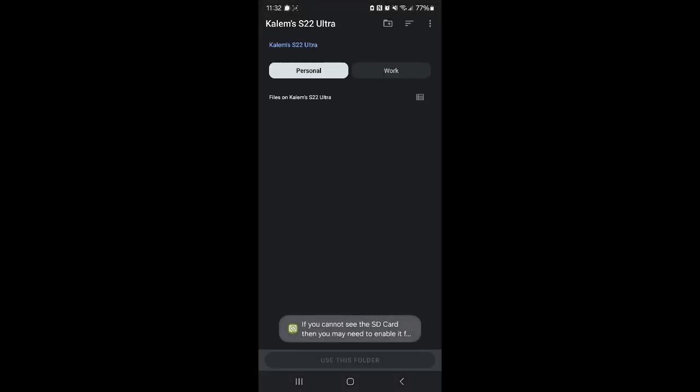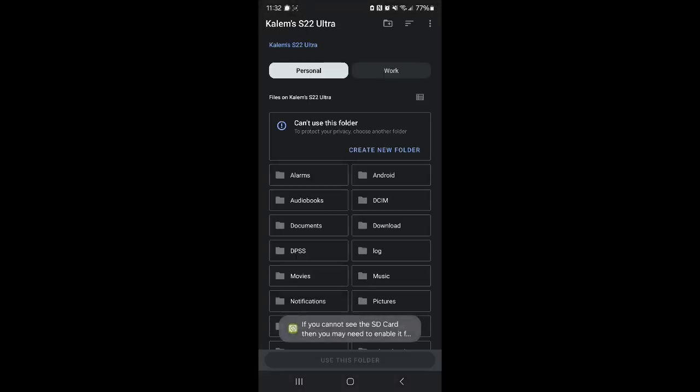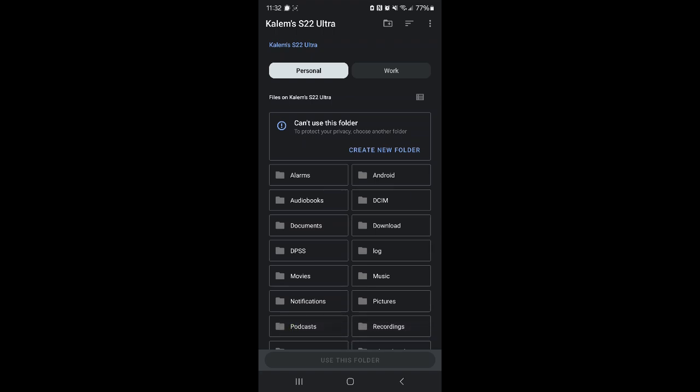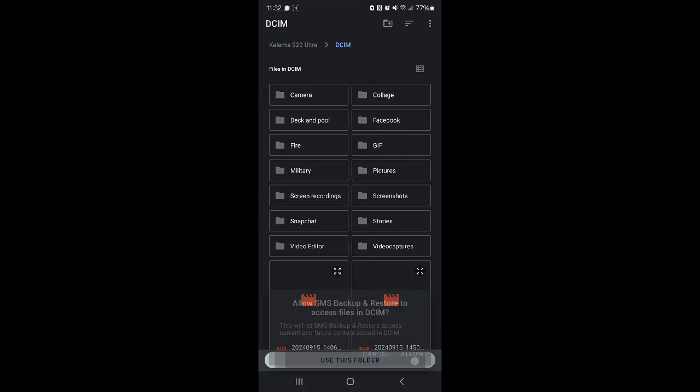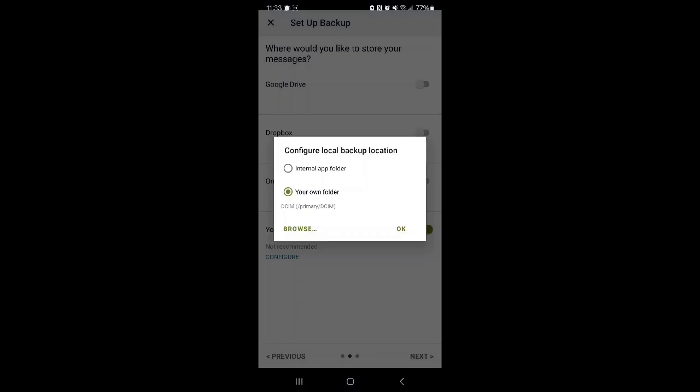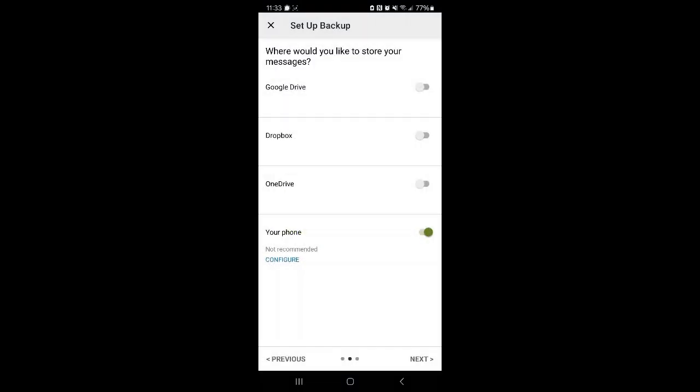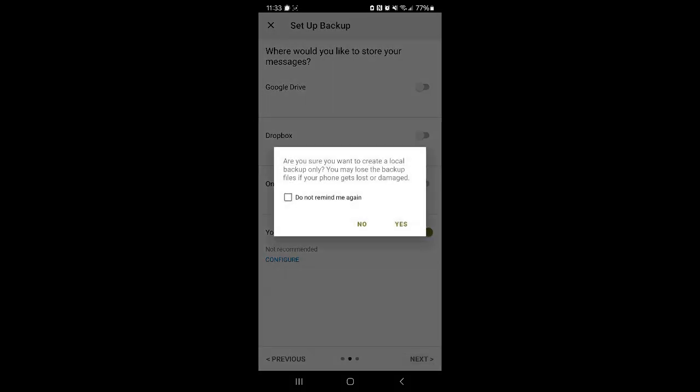We're going to put it in a specific location. We'll use the DCIM folder. We have to grant it access to that. Click OK, and then Next.